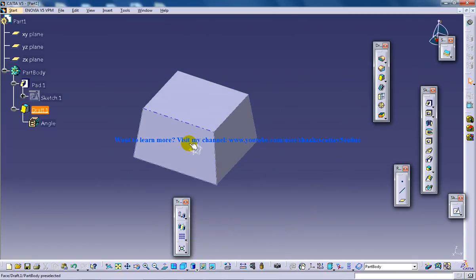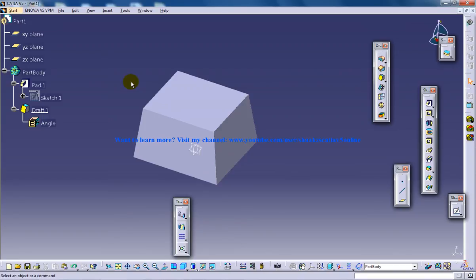So this is about creating a simple draft in the Part Design workbench of CATIA V5. So I hope you enjoy it and keep watching because I am going to show you more options in the draft definition dialog box. So I hope you enjoy it. Thank you.